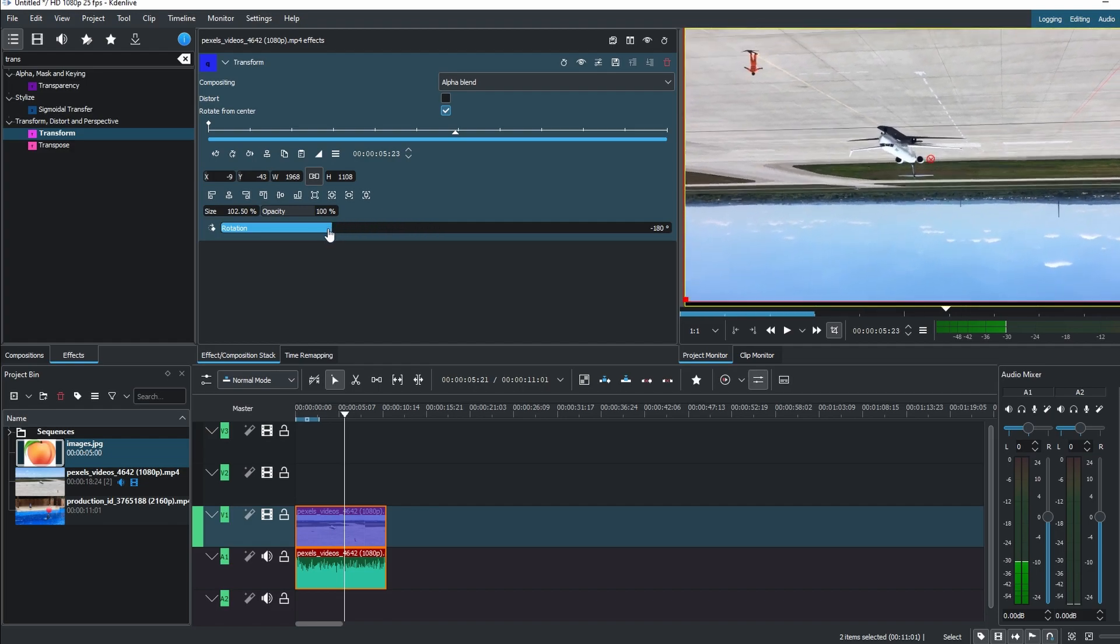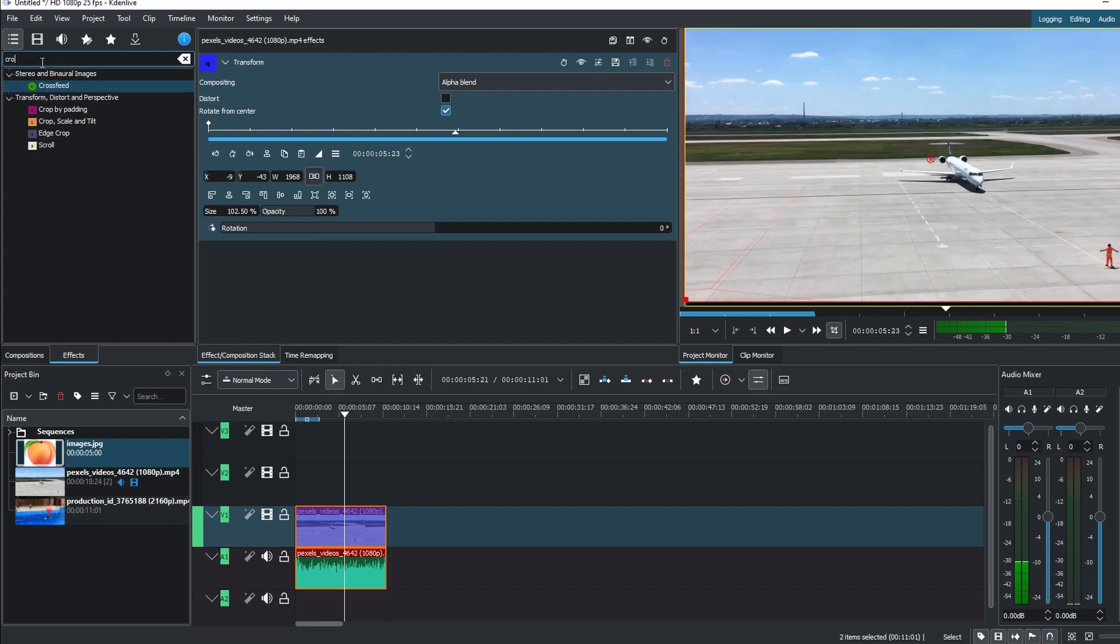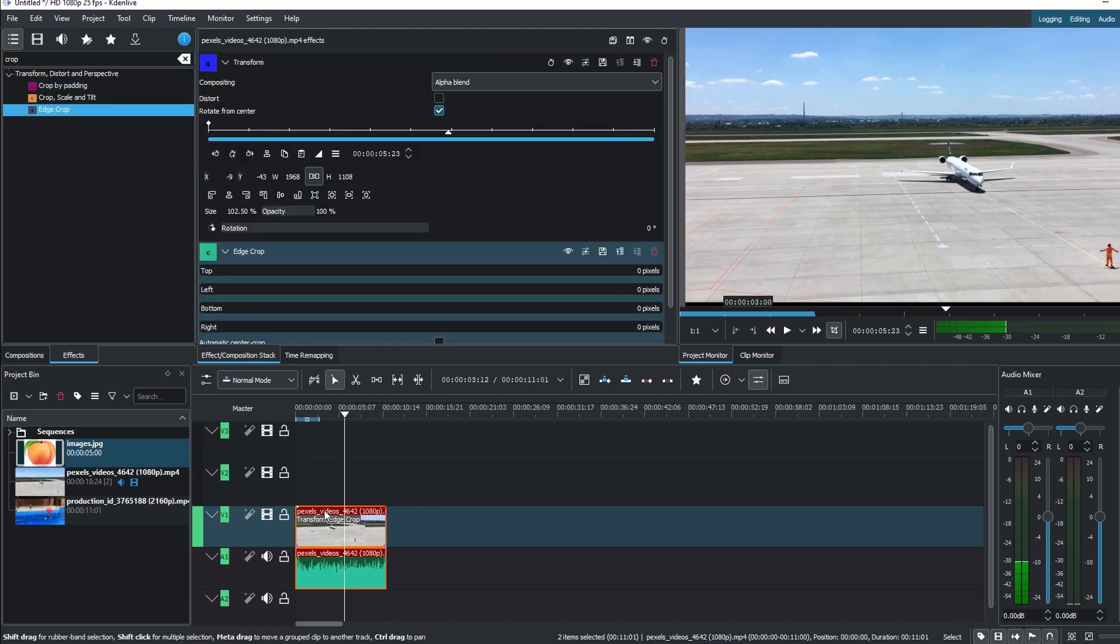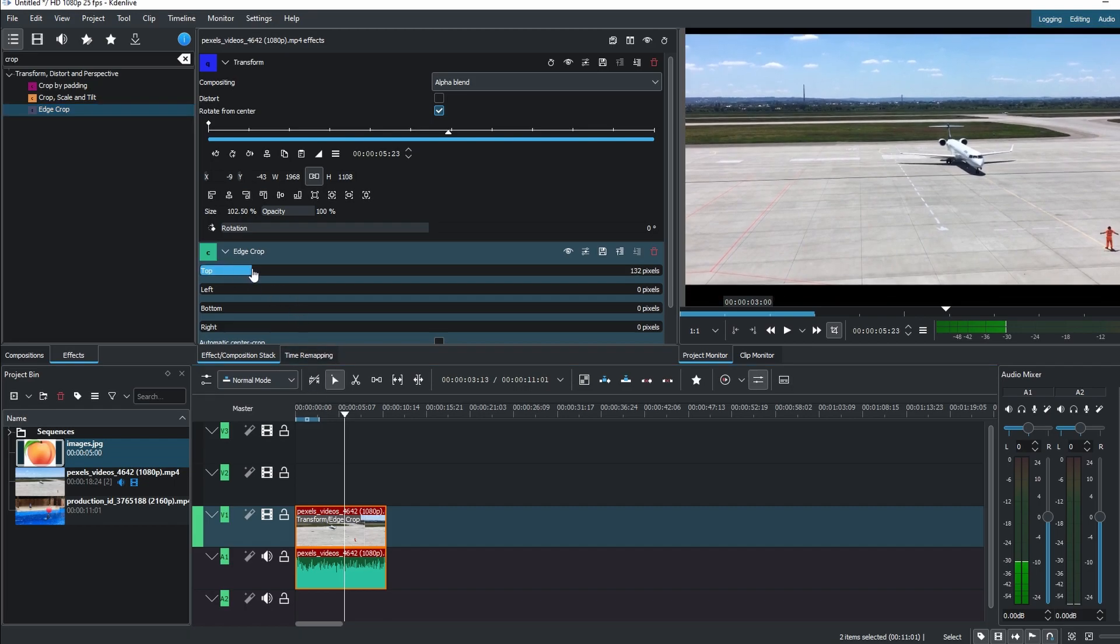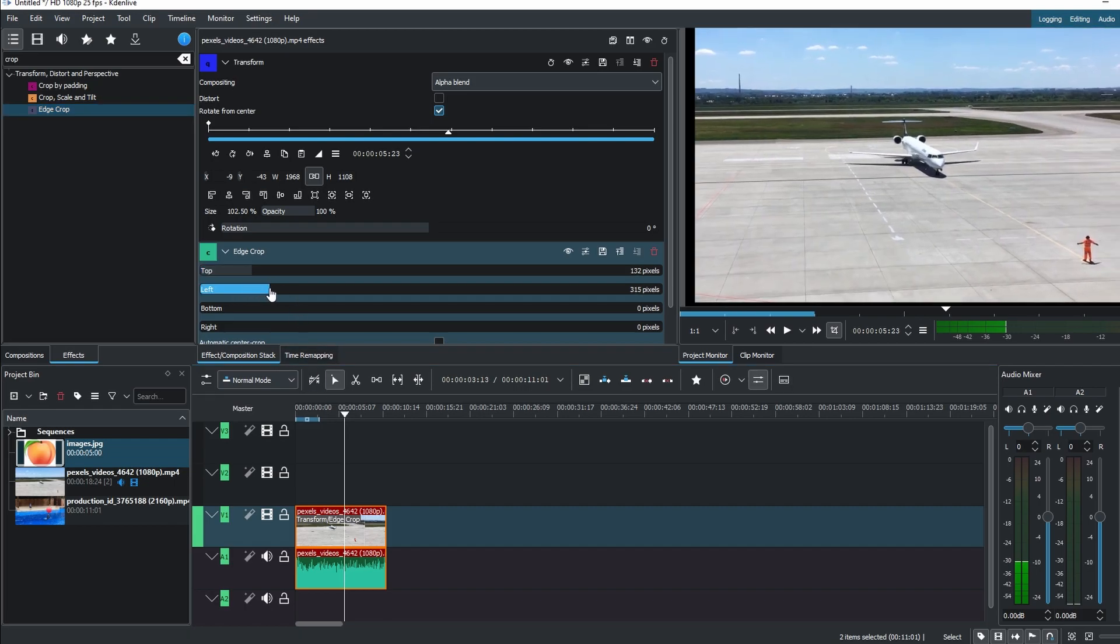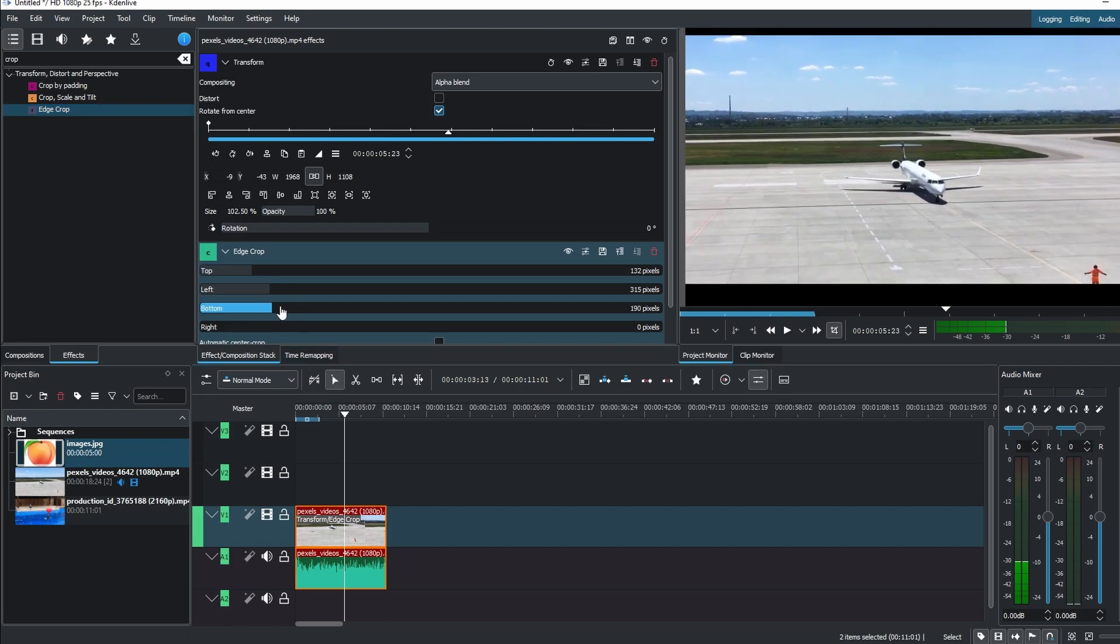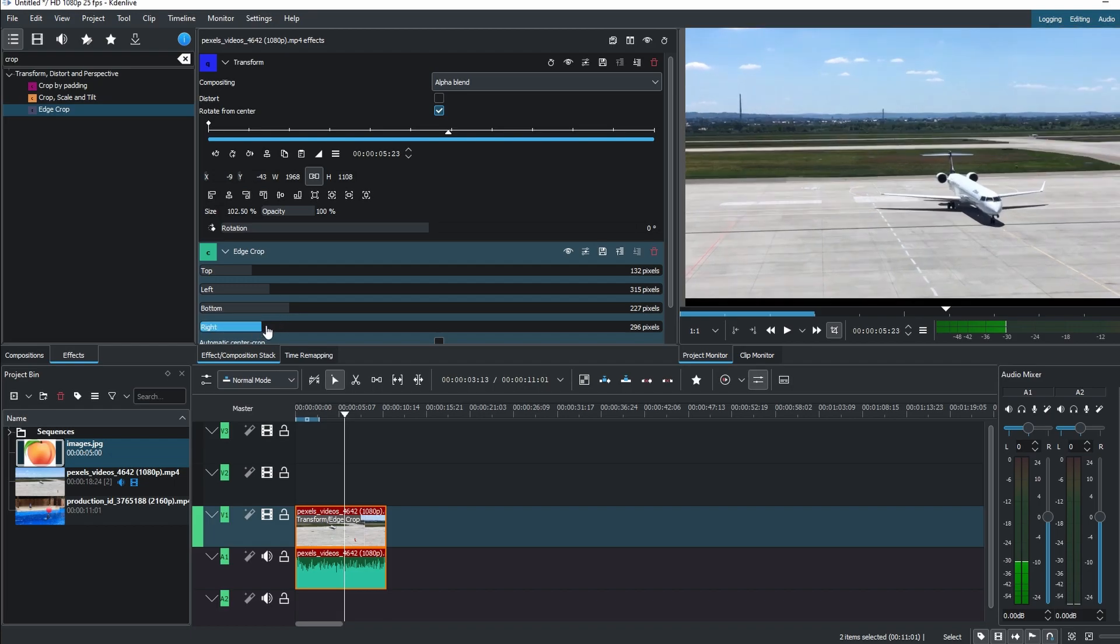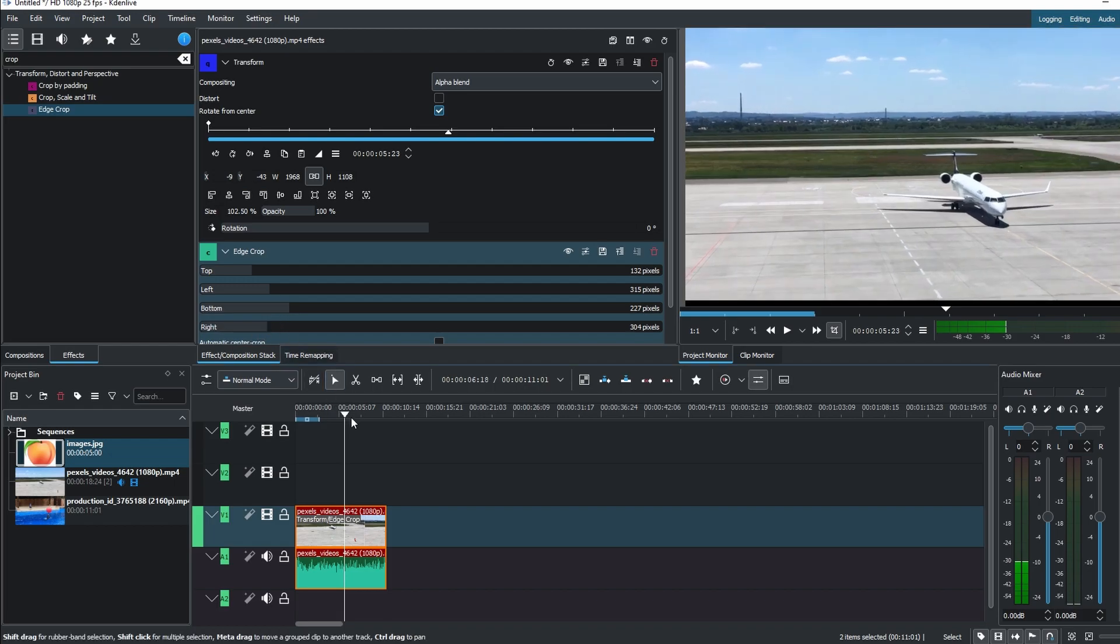Group the video. Change the size, position, and also rotation as needed. Utilize different handles or input specific values for precision.